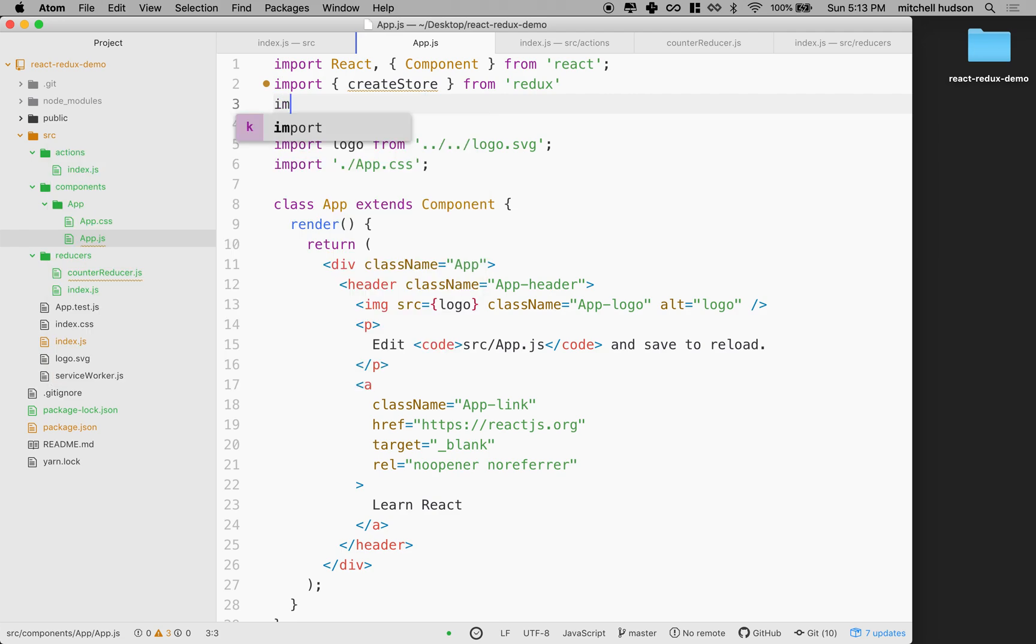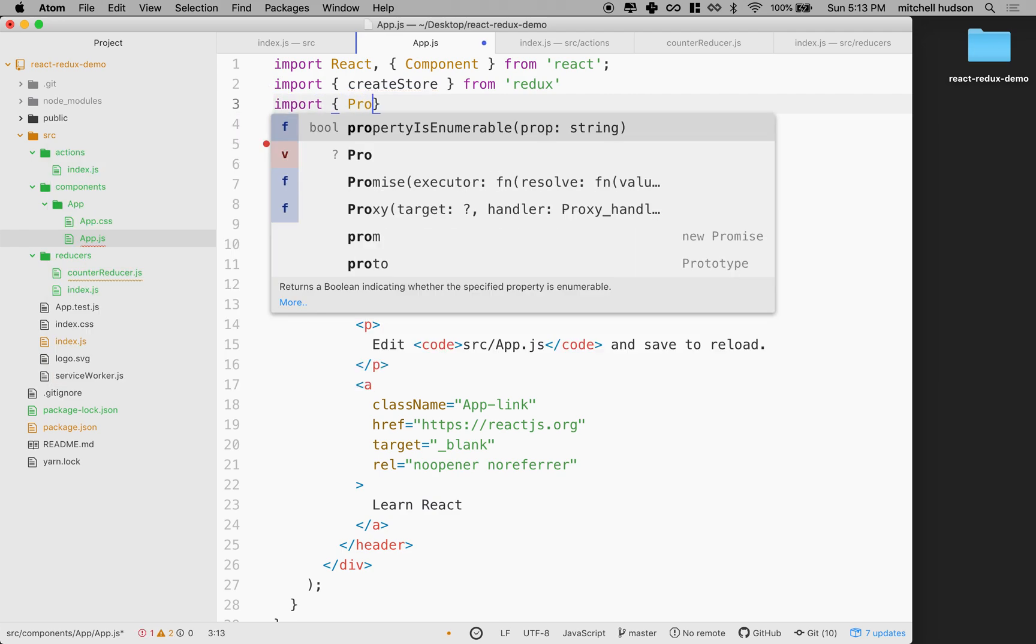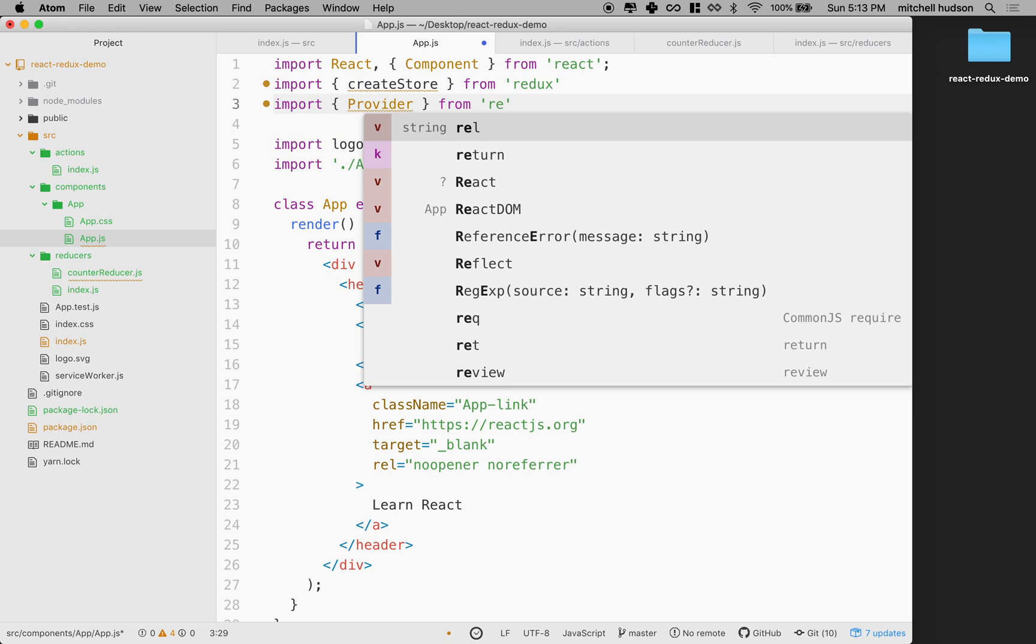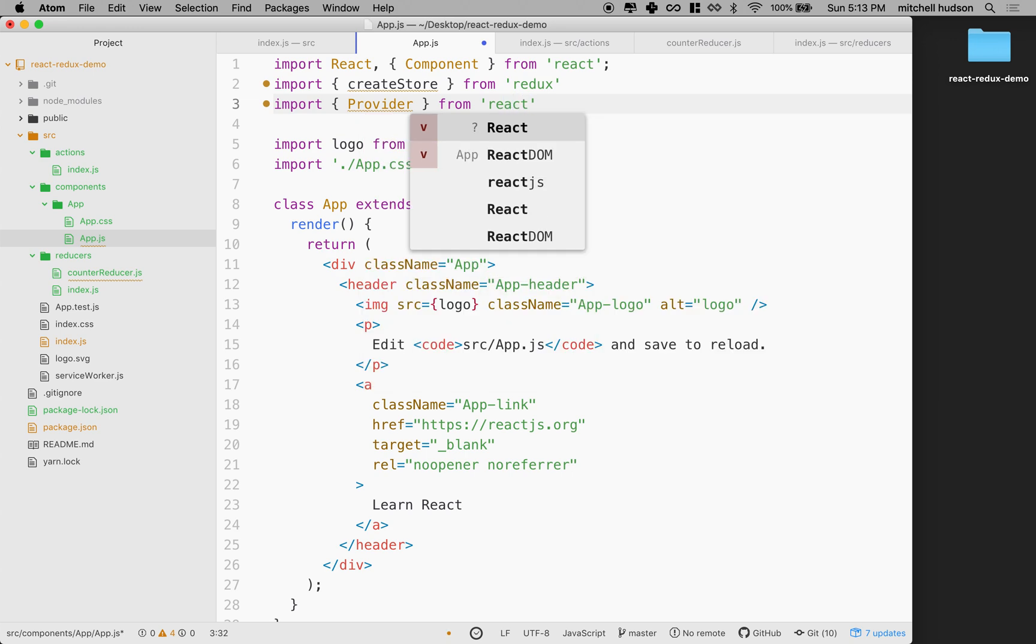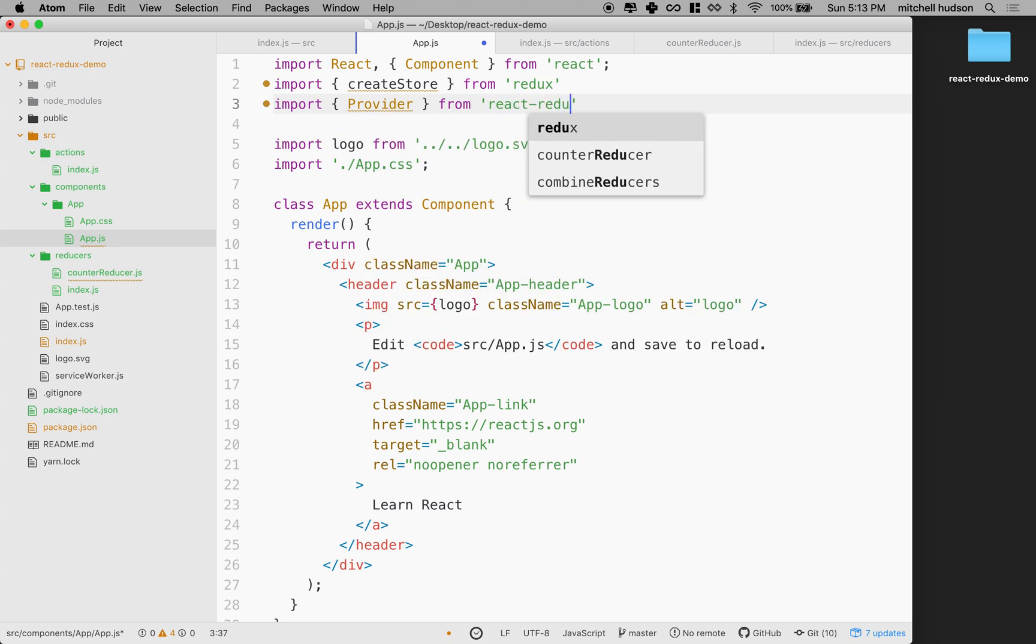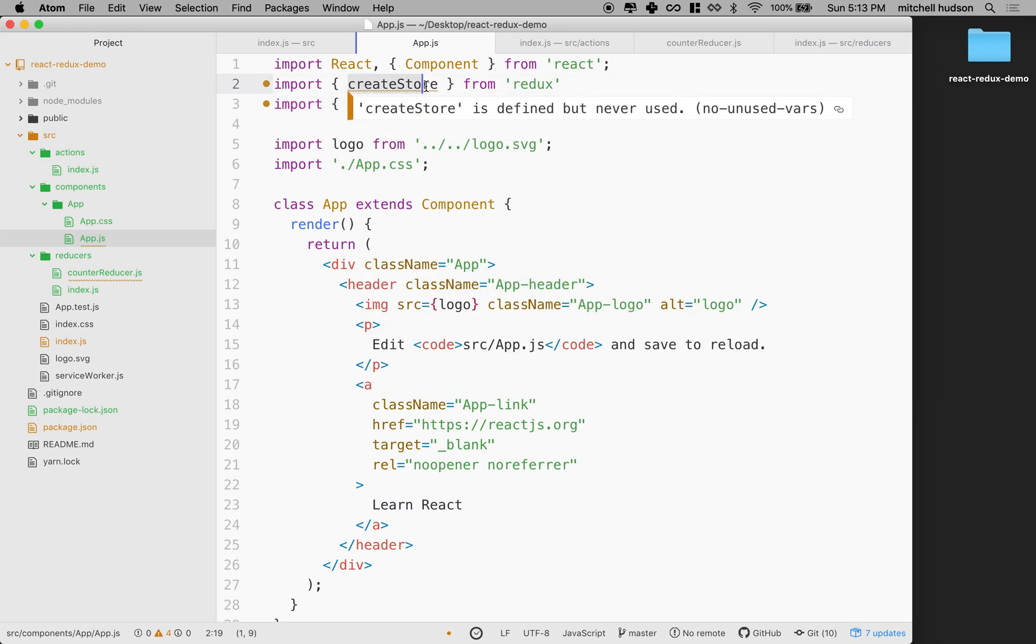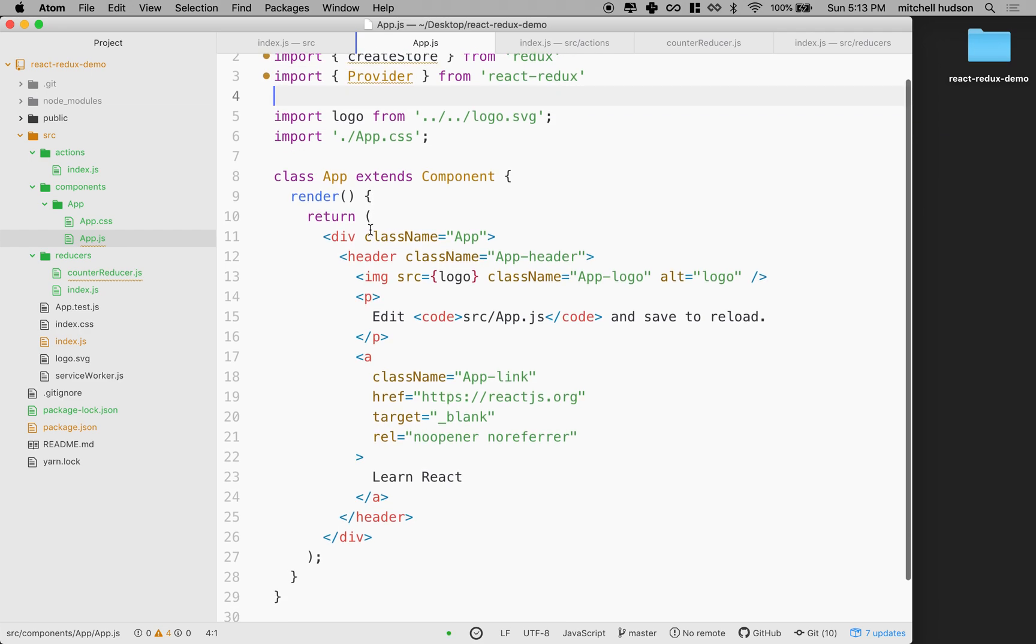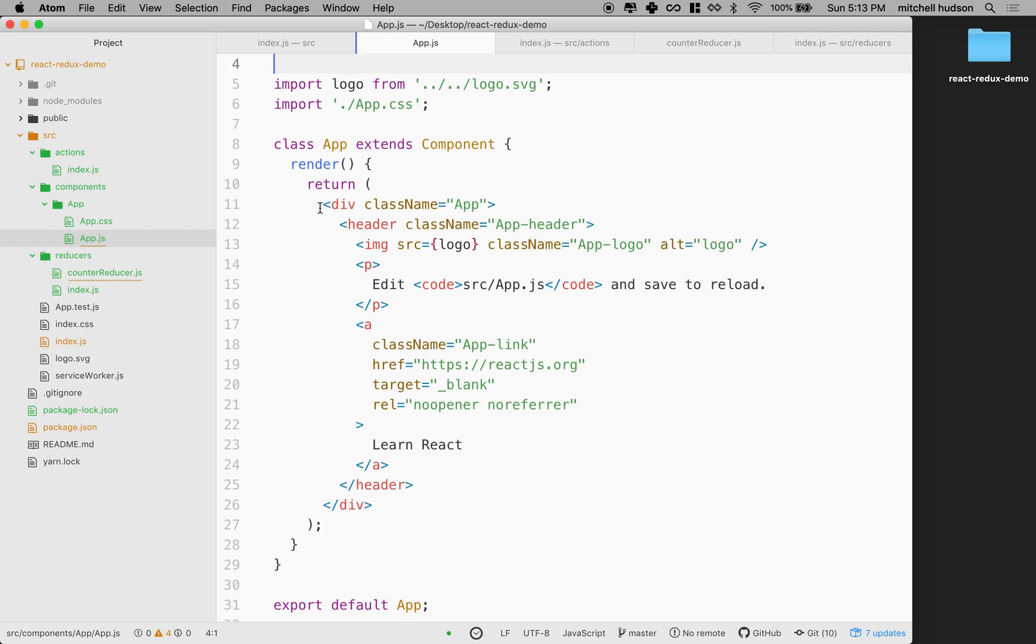And then the other thing we want to do is import the provider component. Provider is a component that we work with with React and Redux. It connects the store to the rest of your other components. So this comes from React Redux. That's looking pretty good.